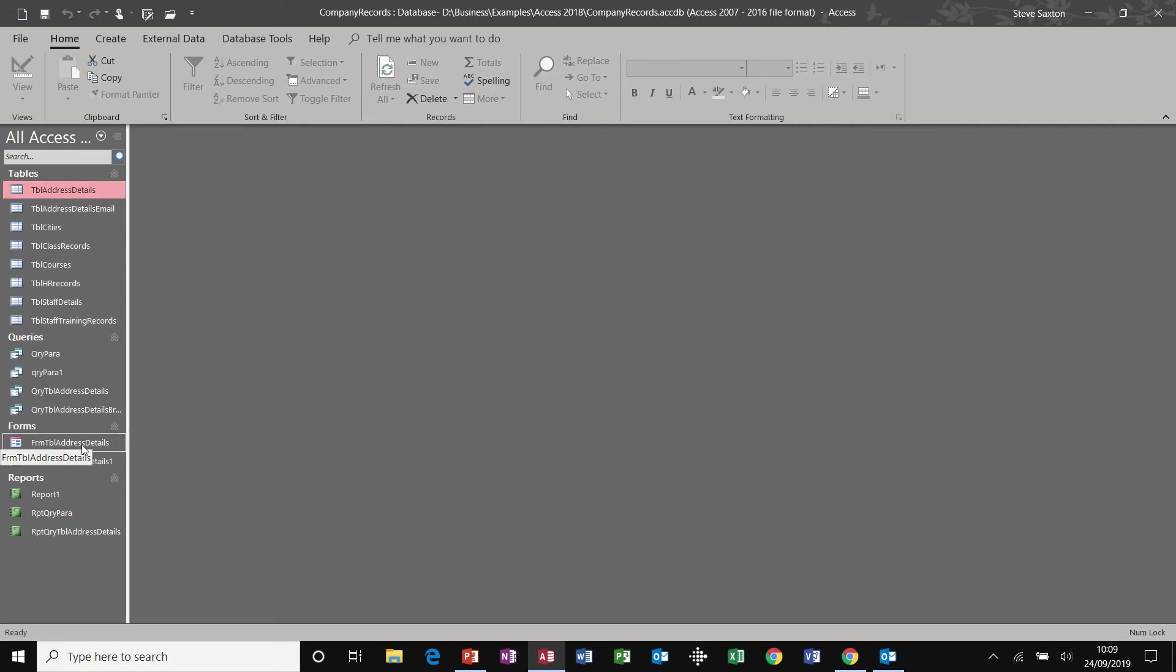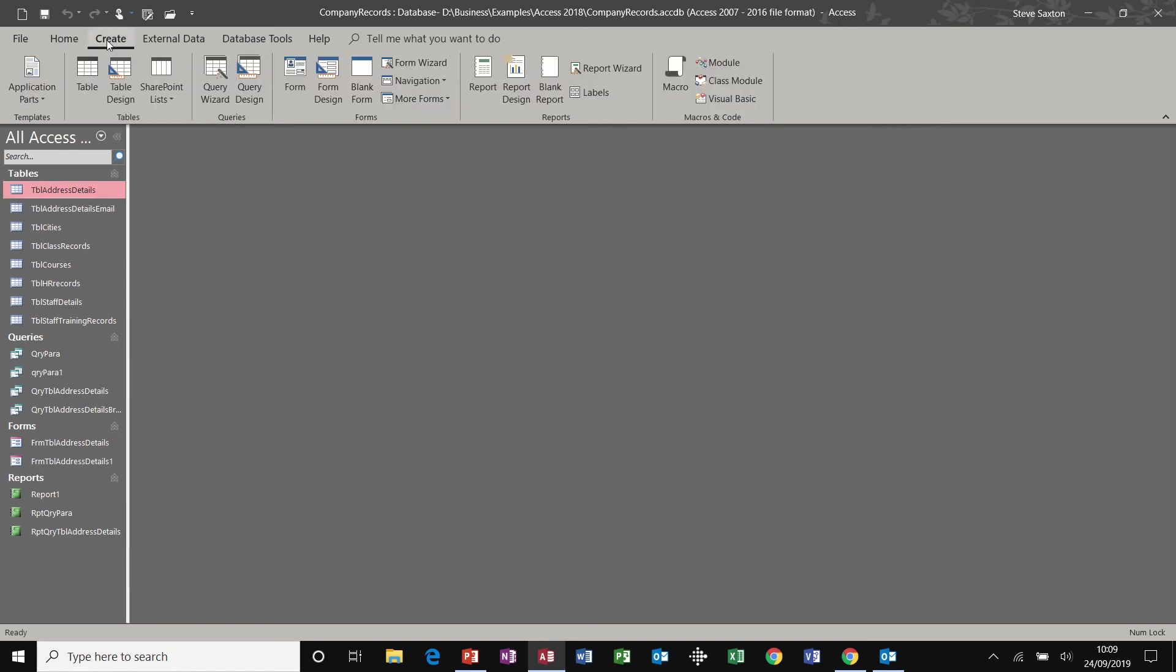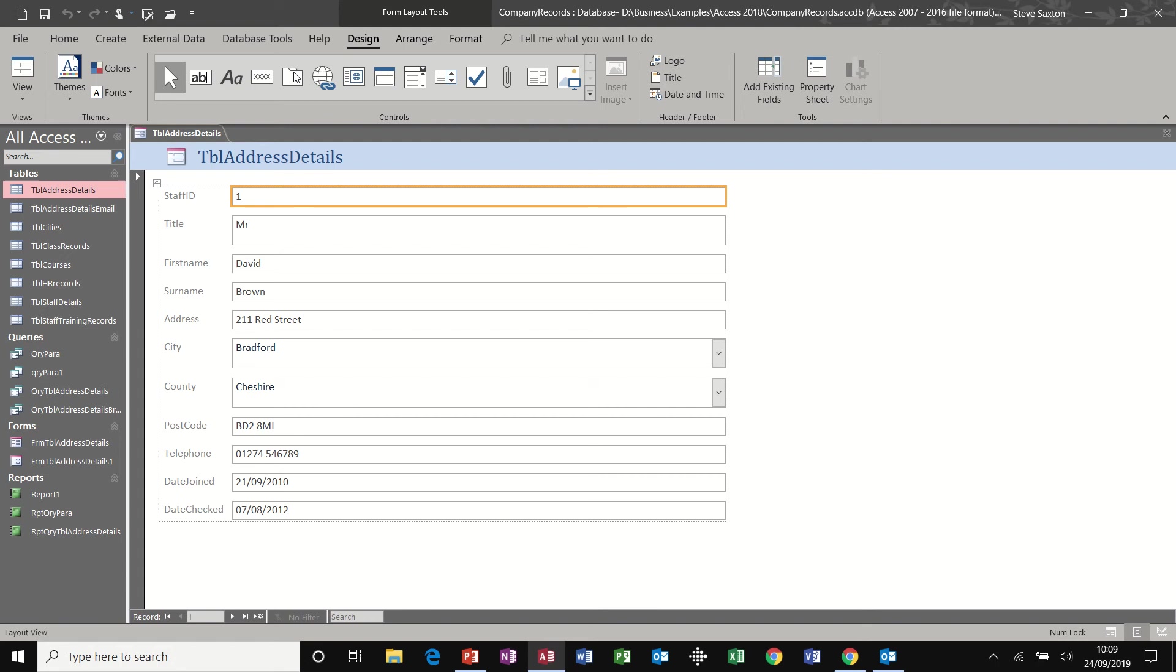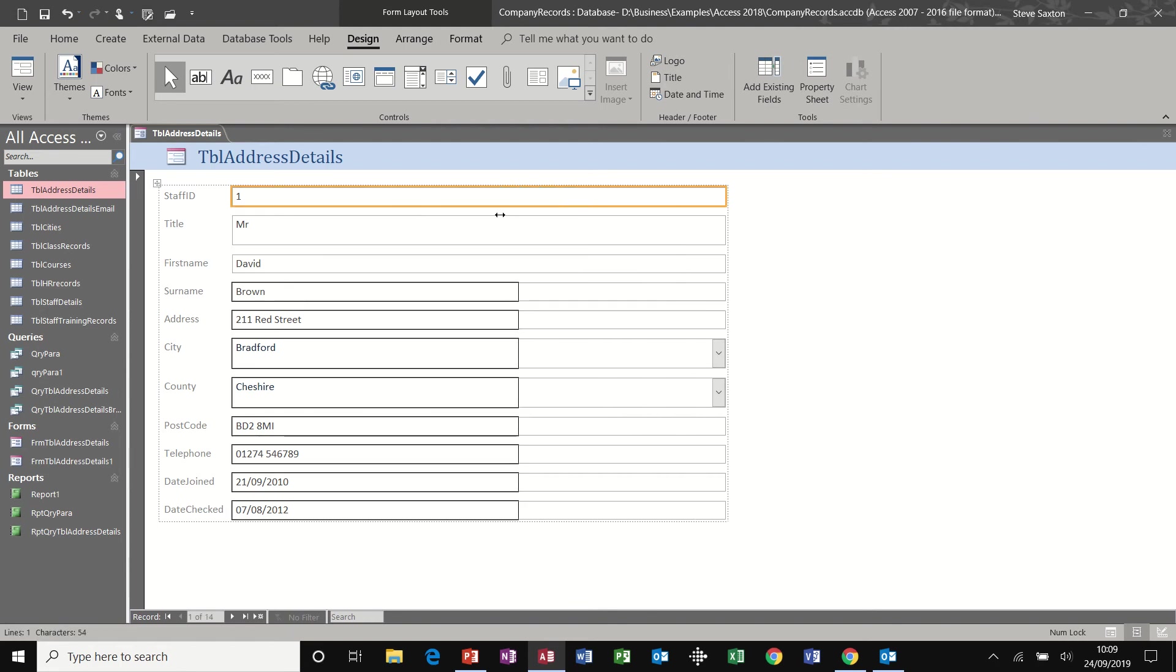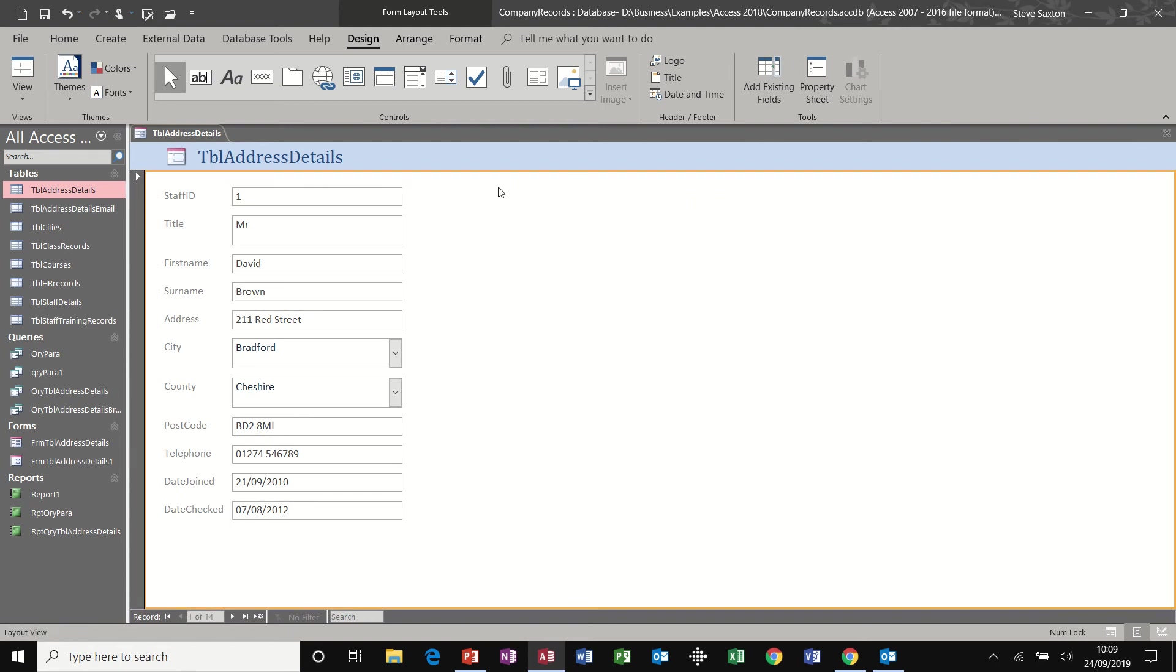Now, the one thing we've missed so far is forms. Forms that we've covered so far are data entry forms. So I select the table I want to use, select create form and click on form. And again, it will create a form in layout view, which you can edit, but there you go. New record.